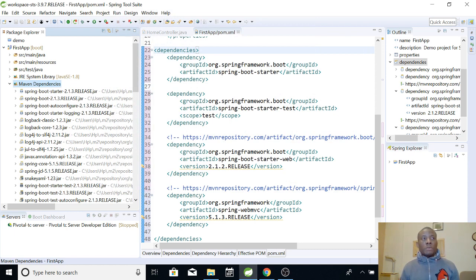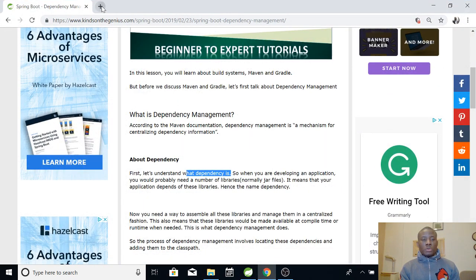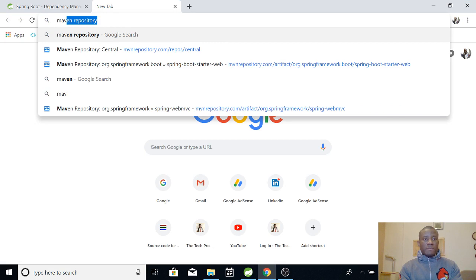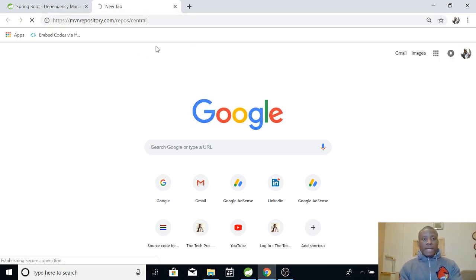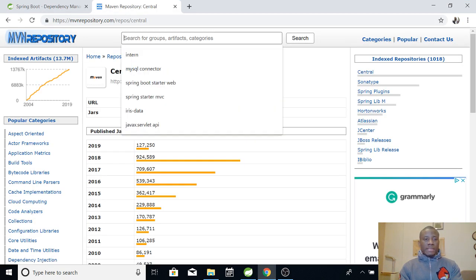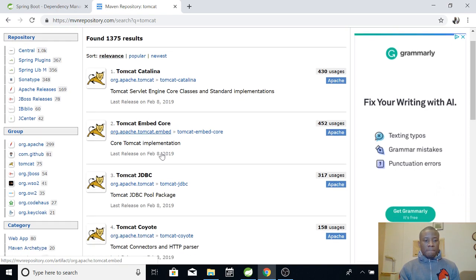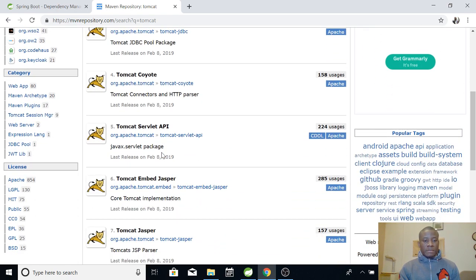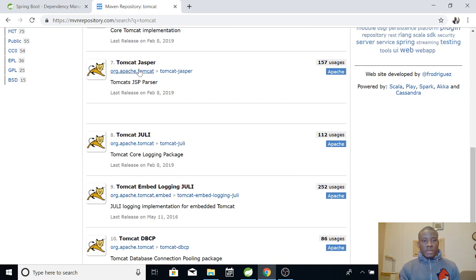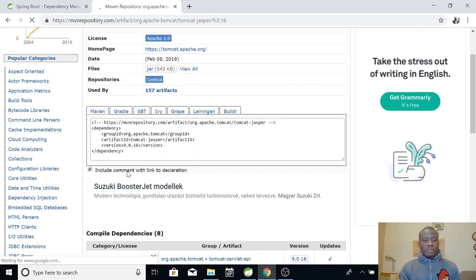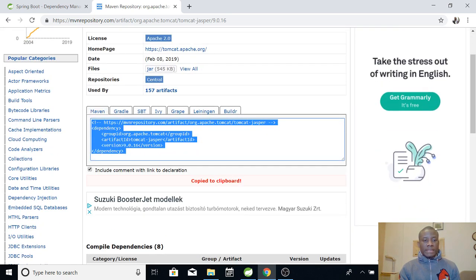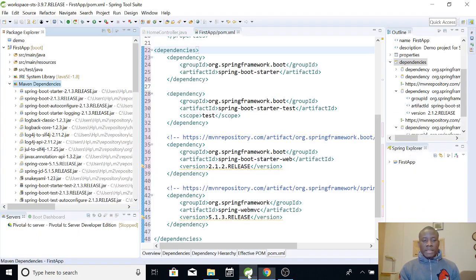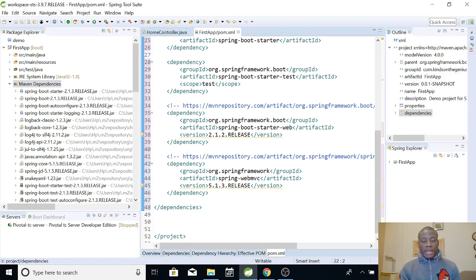So for us to add these external files, what we simply do is to go to Maven repository and find the dependency we need. For instance, let's assume we want to connect to a database. So we can actually go to Maven repository, Maven central repository that is the name. And now if you want a dependency to enable you to connect to a database, maybe Tomcat or any other one, you can see different types of dependency. Tomcat dependency, so if you want to use any of them just open it and choose a version and you simply copy it and go to your dependencies section in your pom.xml and you can easily add it there.